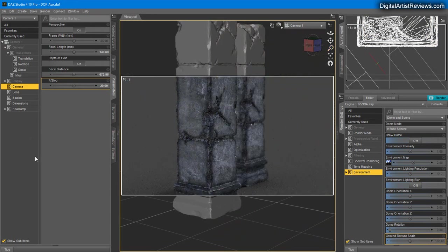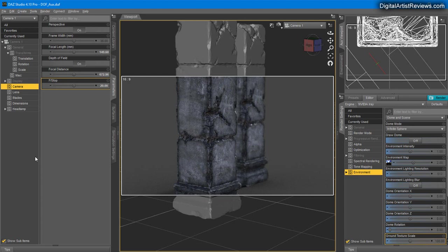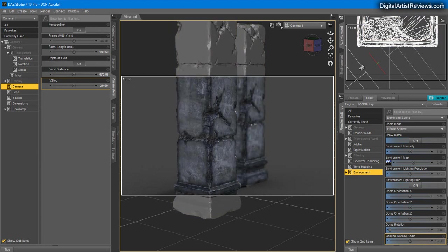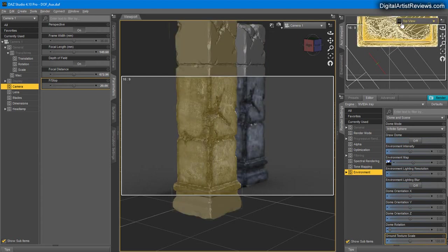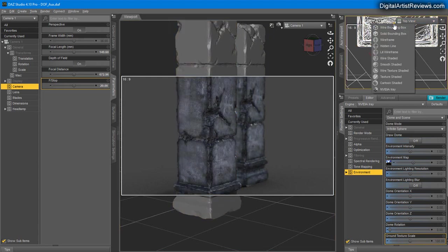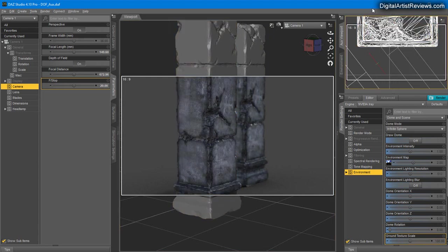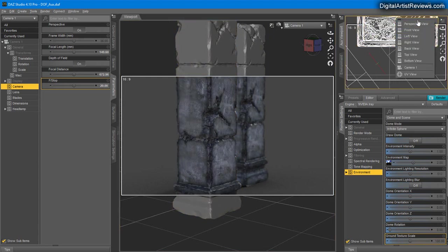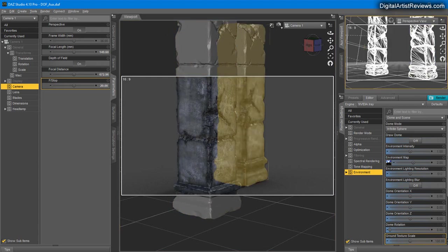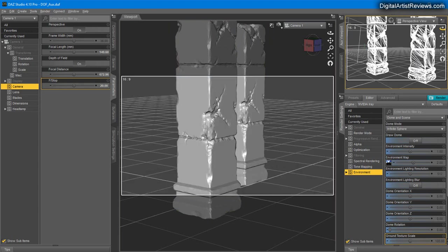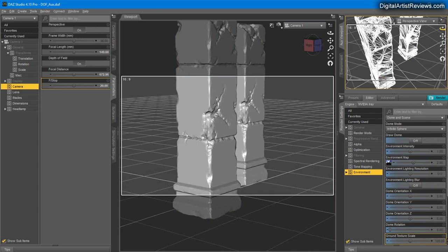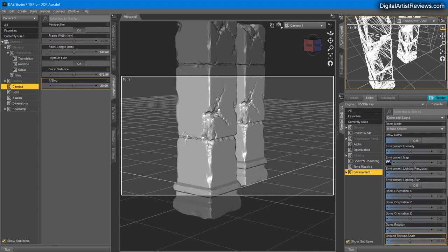So guys, that was just a quick tip on using the auxiliary window and wireframe or hidden line and top view or perspective view. You can just use this to quickly maneuver around your scene.